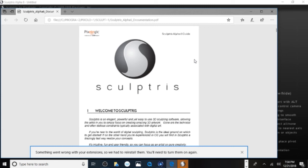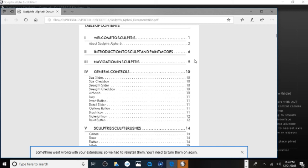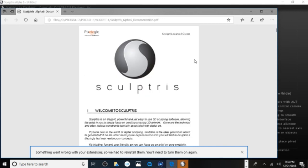If there is documentation for you to read about the software, just take the time to read it and get familiar with it before you jump into using the software. And here you go.